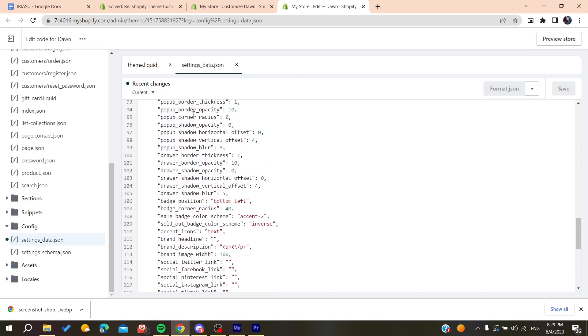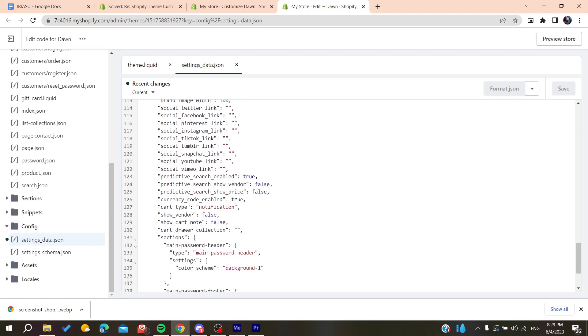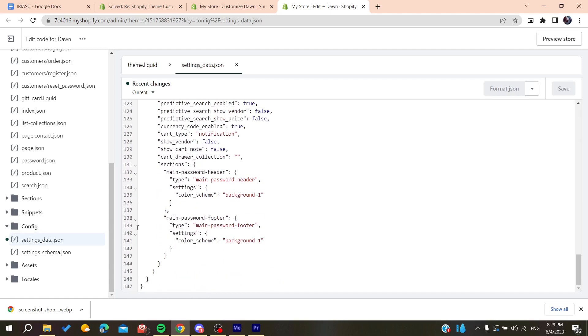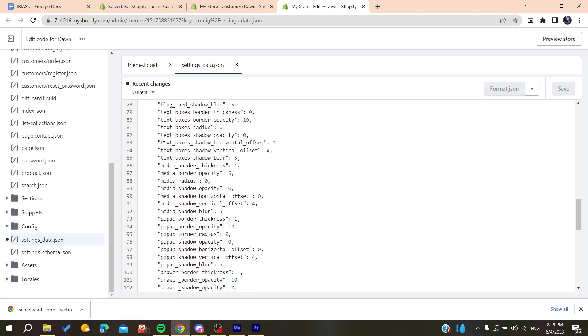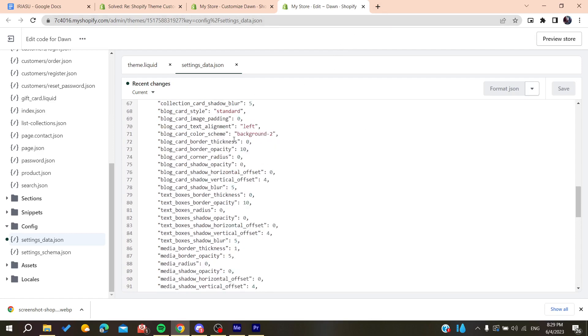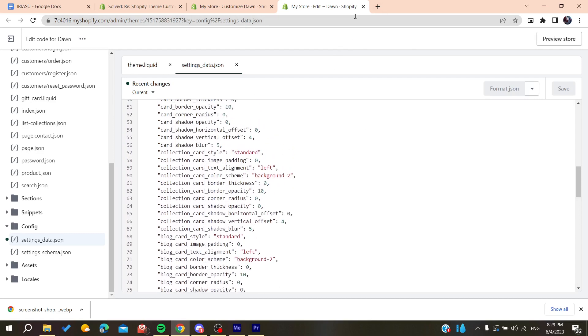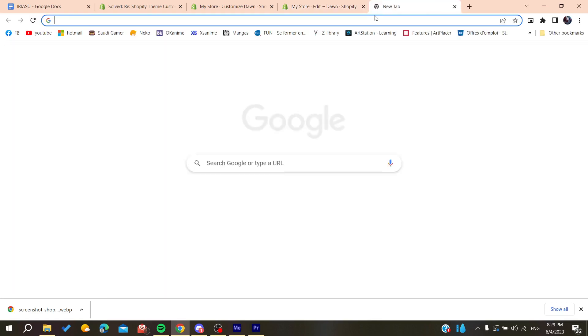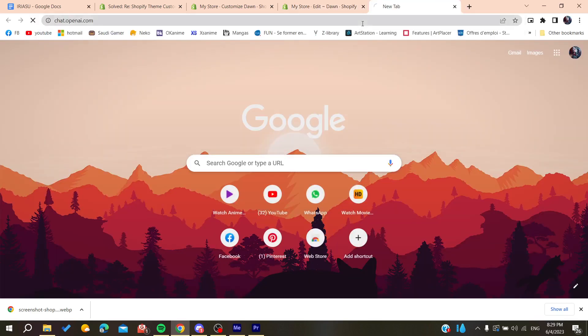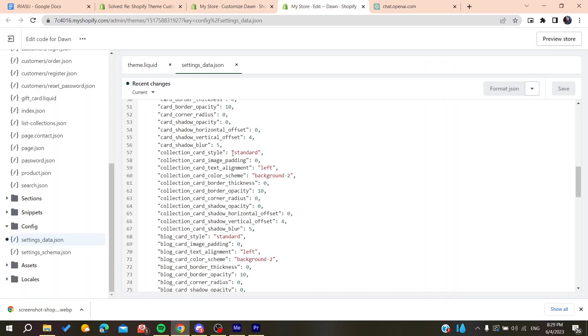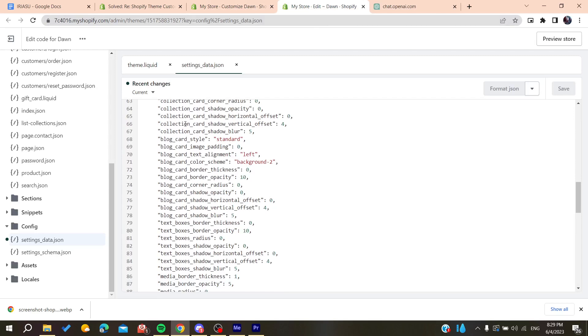Once you've located the exact problem in the code, you can solve it by verifying your code and making sure it's correct. You can also use other tools to verify your code, such as going to ChatGPT, copying the code, and asking it to correct it.